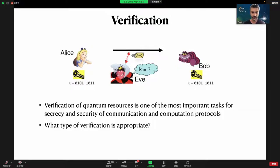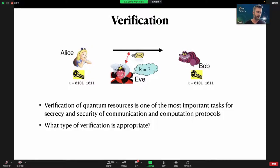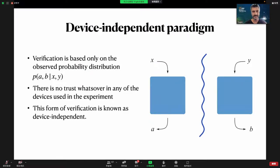The question is what type of verification is appropriate, and that depends on which assumptions we can make on the underlying devices — for example, upper limits on Hilbert spaces, or trusting some devices in our labs. The best form of verification is offered in the device-independent paradigm, where everything is based only on observed probability distributions. As in the previous talk, we have the scenario with Alice and Bob who have inputs x and y and classical outputs a and b, with no trust placed on measurement devices.